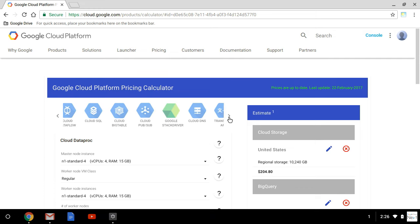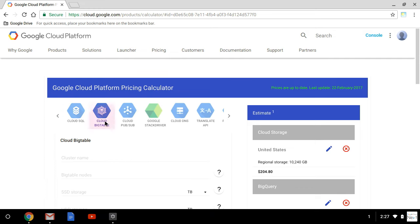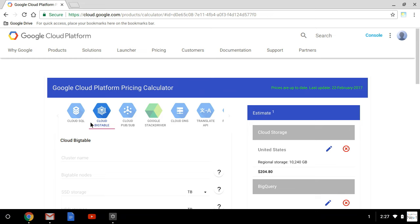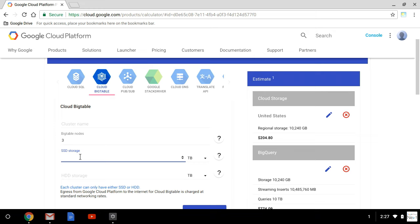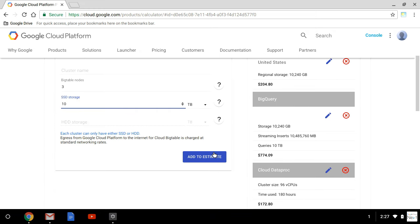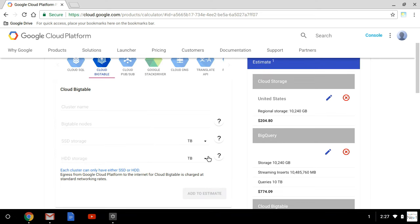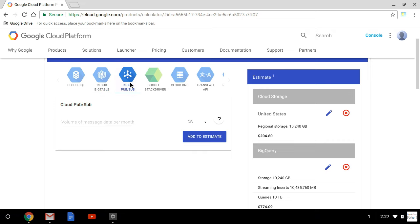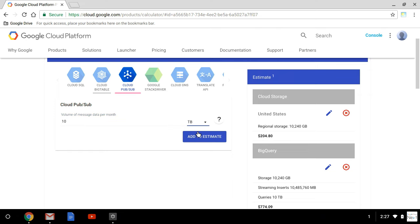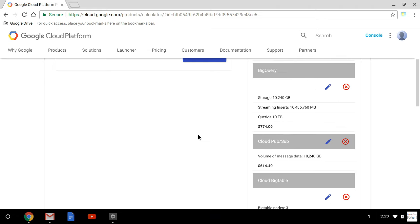Now I'm going to save Dataflow for last. We need to add some Bigtable and PubSub. For Bigtable, we're just going to do the minimum — three nodes. Each node provides roughly 10,000 operations per second, so a minimum three-node cluster gives 30,000 operations per second, which should be sufficient. We're going to add 10 terabytes of SSD. That is going to cost a little over $3,000 a month. For PubSub, super easy — only the amount of storage we're going to be using — that's $600 a month.